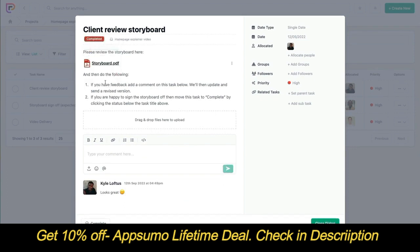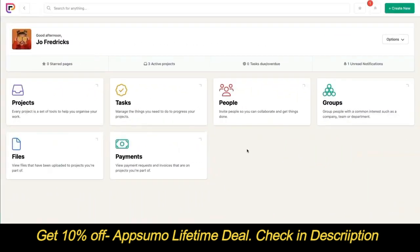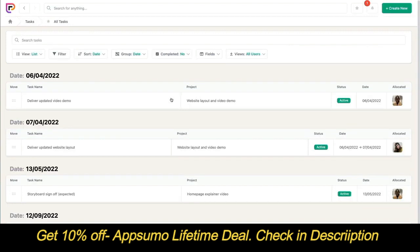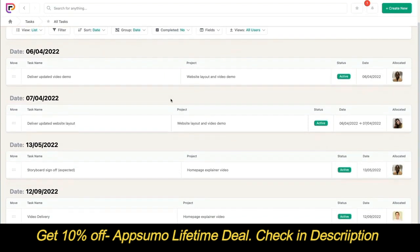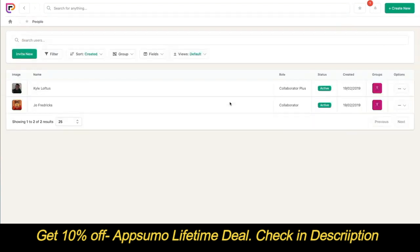Bear in mind that collaborator plus users still can't create new tasks — they can only edit existing ones. This is great for when you want to assign tasks to clients and have them edit the due date or status when they're done. Switching back to the collaborator role and going to the main tasks page, collaborators can see tasks across all projects they have access to. This is useful when you have multiple projects with a client and want them to see all deliverable dates. In the people tool, collaborators can only see people from their groups and people on projects they've also been invited to.